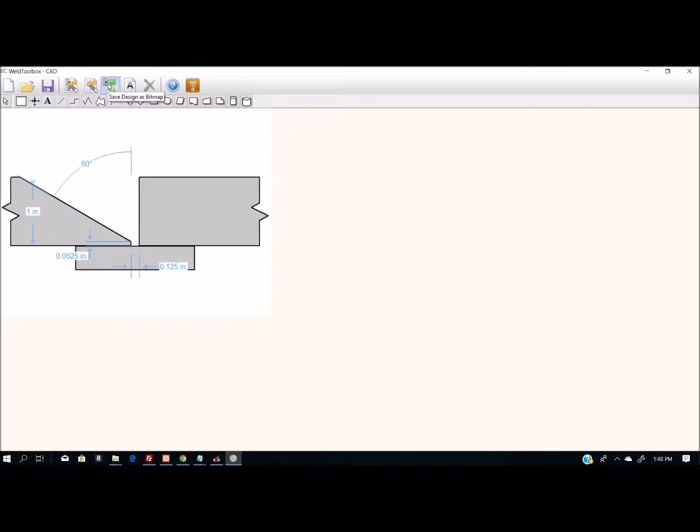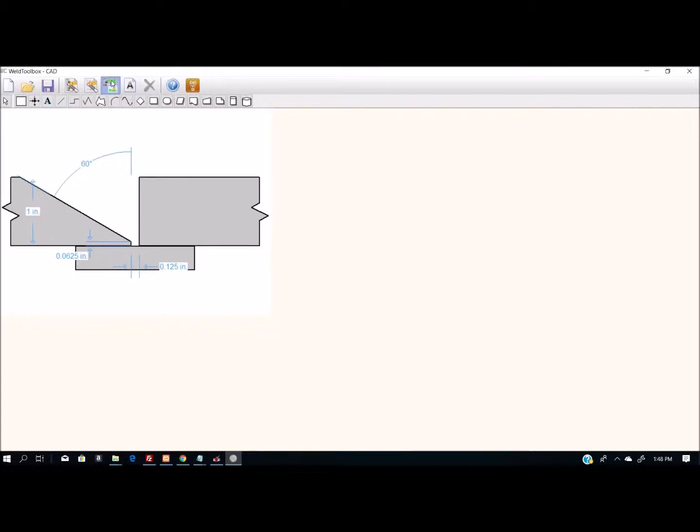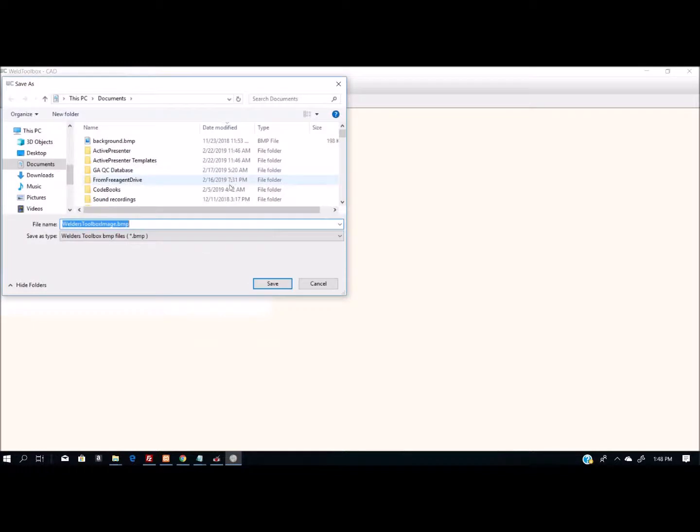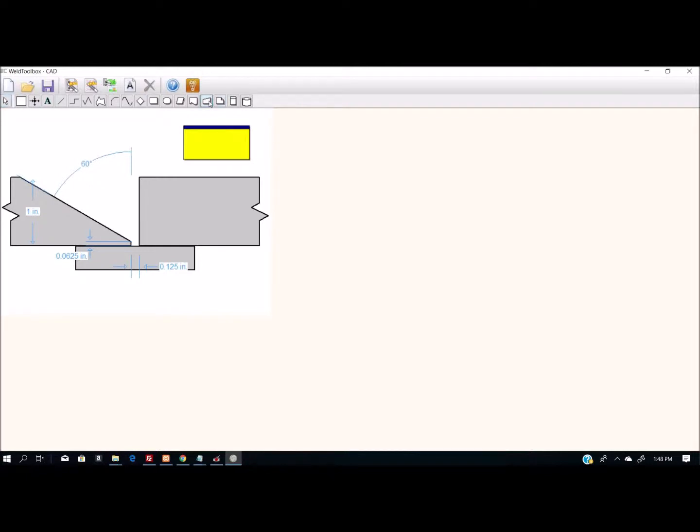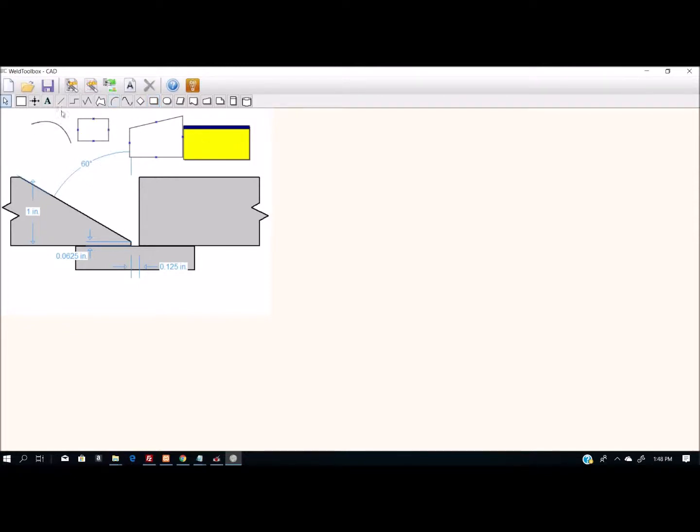I do have the option up here to save the design as a bitmap. But as far as copying and pasting it directly into another program, doesn't look like it's going to happen. There are other things up here that can be drawn—look like flowchart symbols—but not nearly as many features as the program from Lincoln.